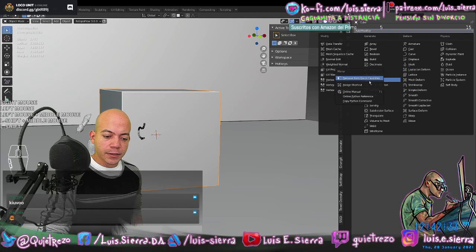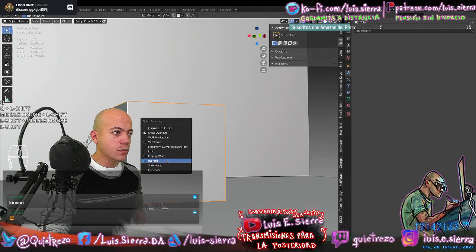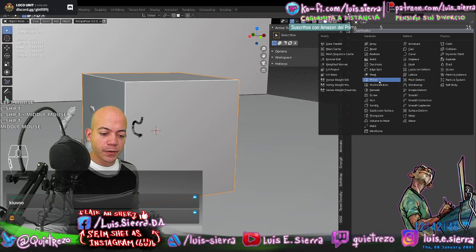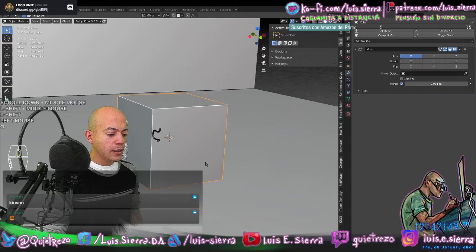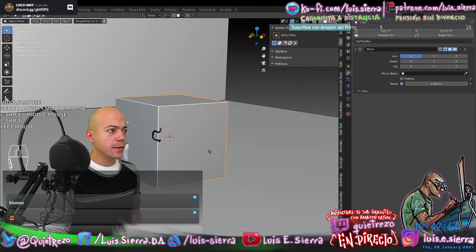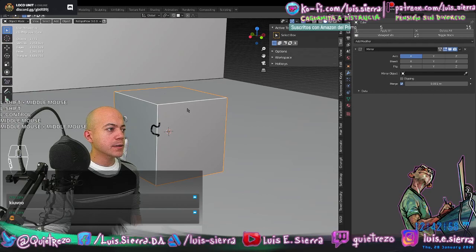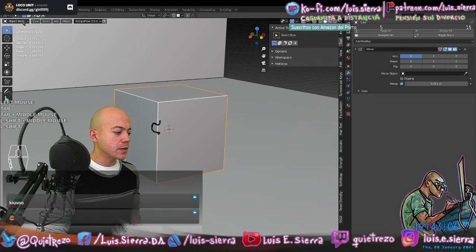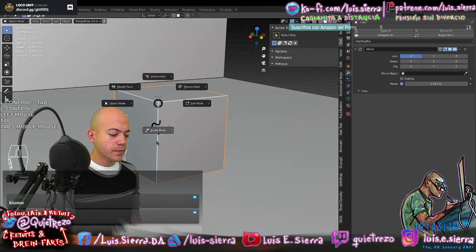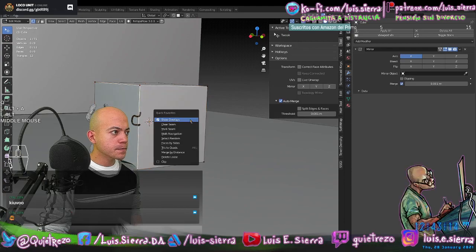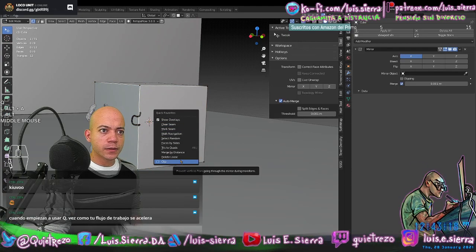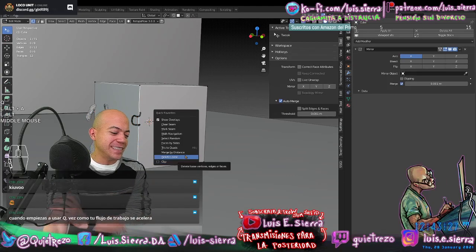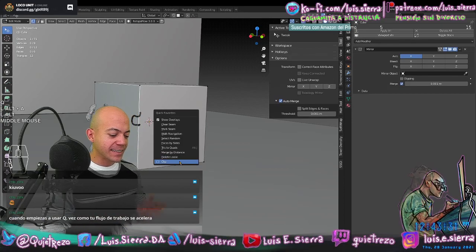Now if I press Q, you can see Mirror is there. I have a lot of tools I use constantly that I added to my Quick Favorites. This Q menu is context-sensitive: if I enter Edit Mode with Tab (or the drop-down or the Pie Menu with Control+Tab), pressing Q shows different processes assigned to Quick Favorites for that mode. When you start using Q, you see how much your workflow speeds up.